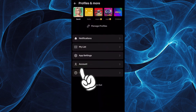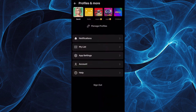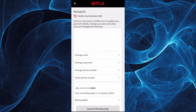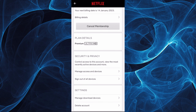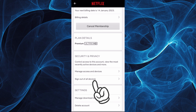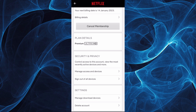And then you'll see there your account. Tap on it, then scroll down all the way to the bottom to find Security and Privacy.